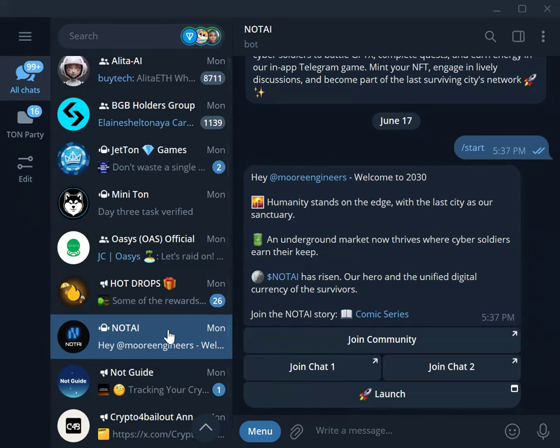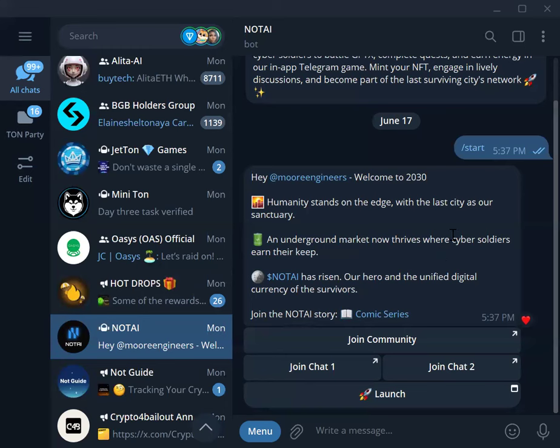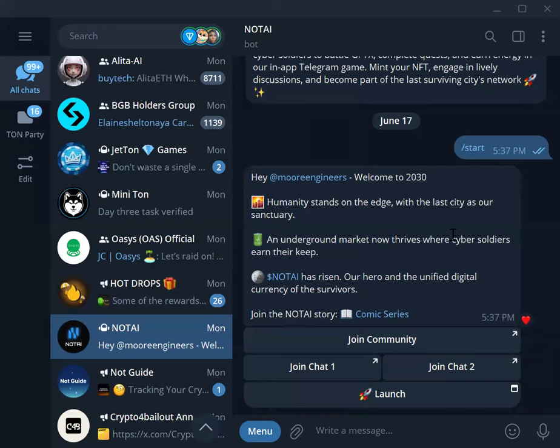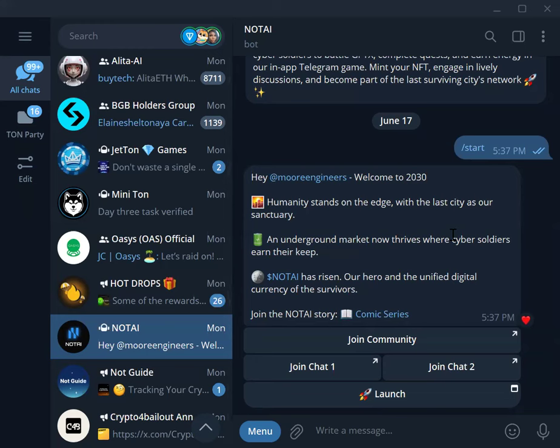Now I'll be showing you this opportunity called NOTAI. We have seen the tap to earn avalanche, the Notcoin, Tapswap, Hamster Combat going on, and now this is NOTAI. This is a full-blown game, a mini app on Telegram. This is one place you don't want to miss which I'll be showing you. It is a fantastic space which you will also like.